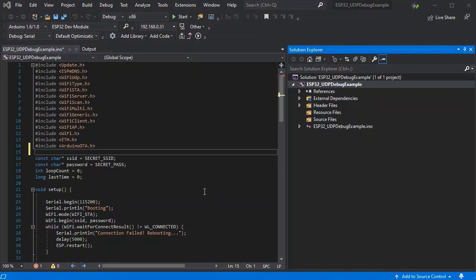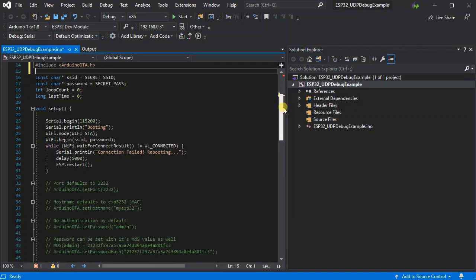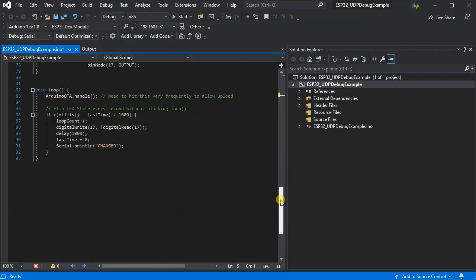Here we have a standard OTA upload sketch. All the relevant inputs and the standard setup code and the OTA code with a little blink example at the bottom.